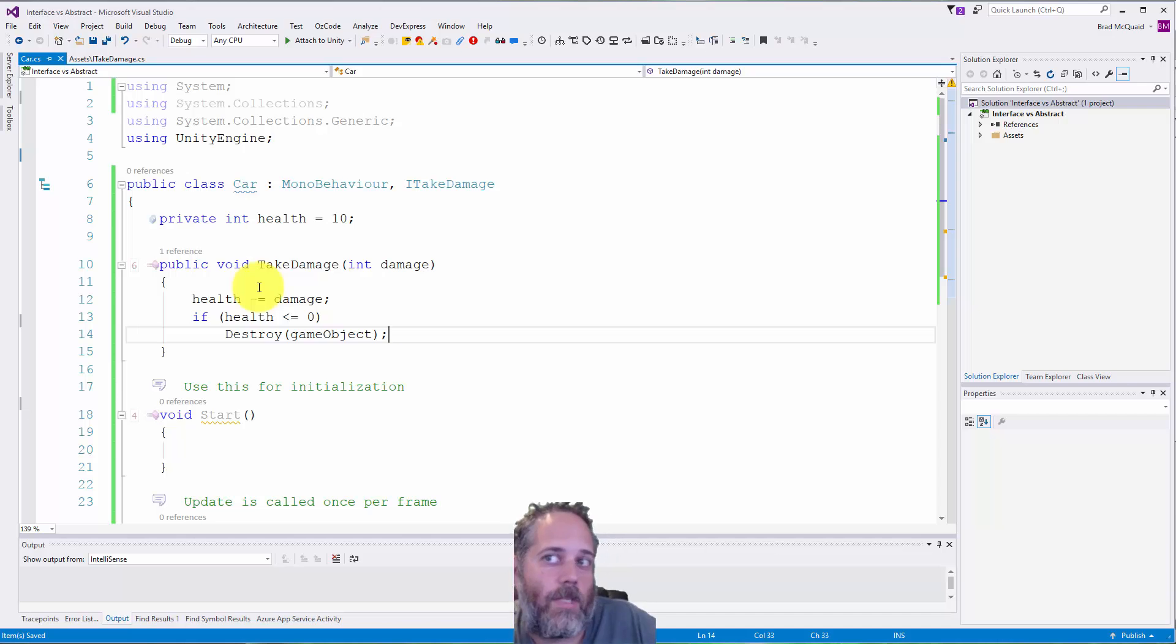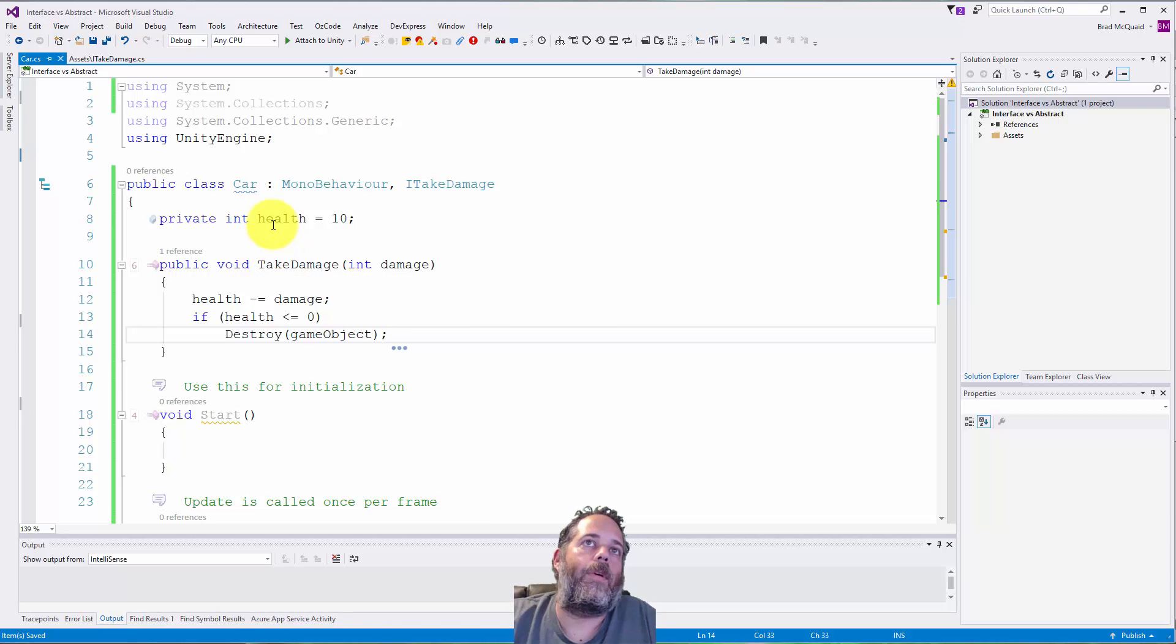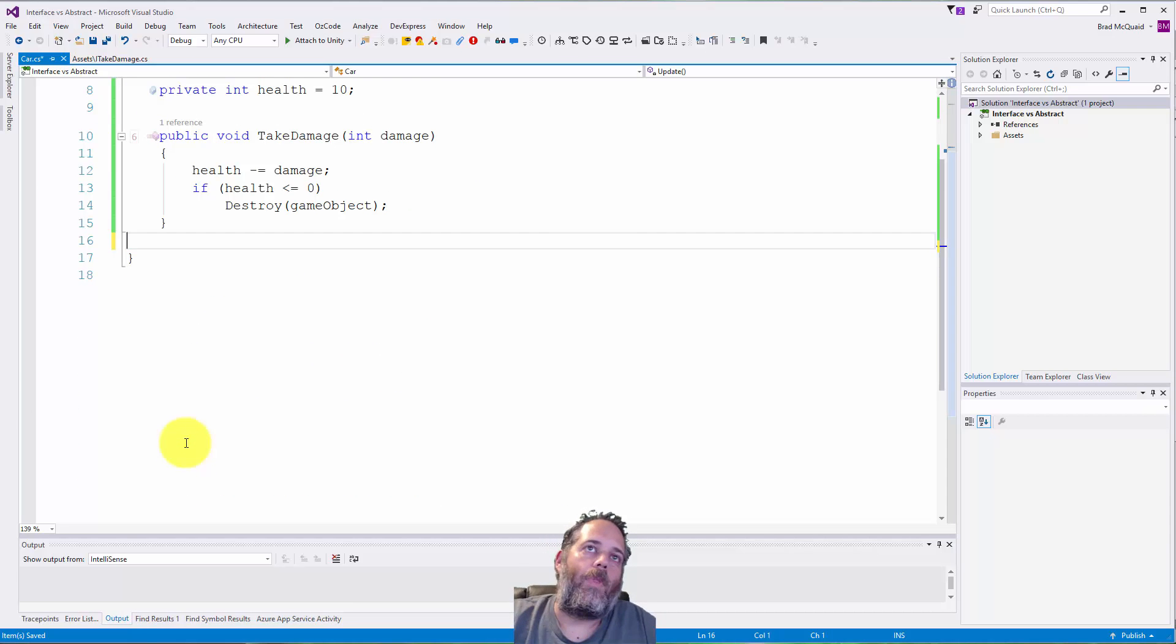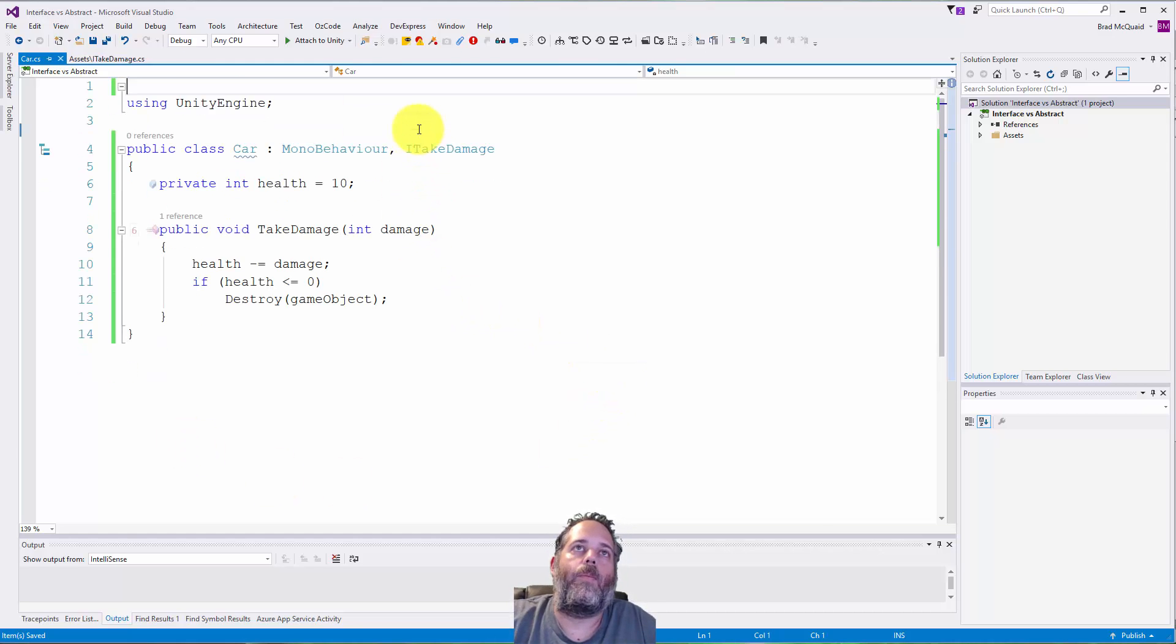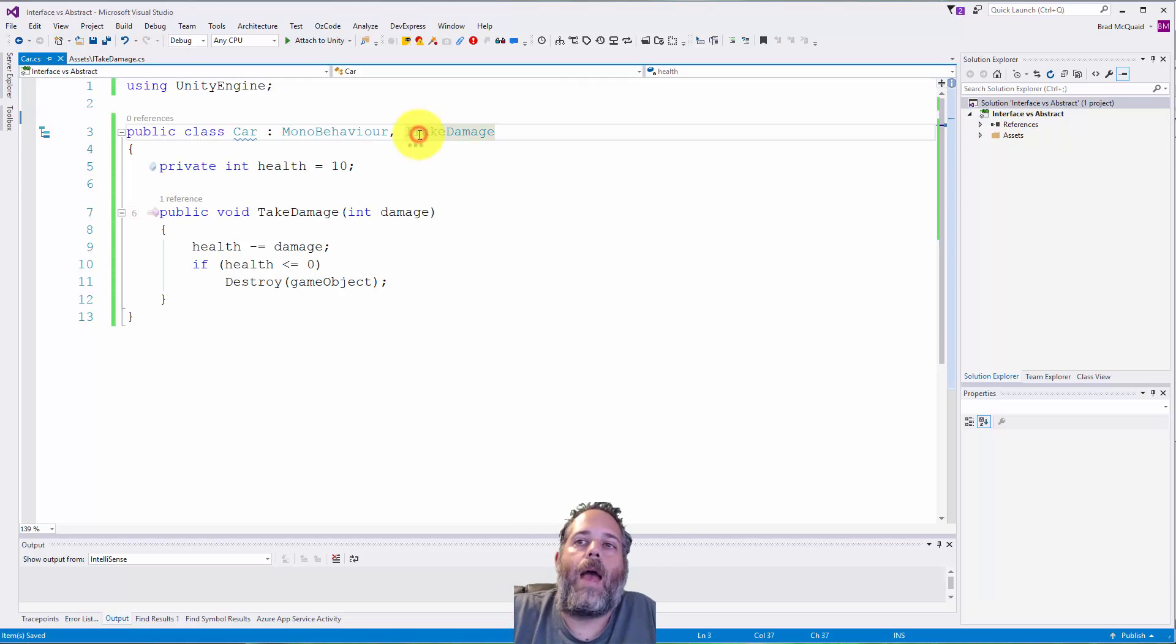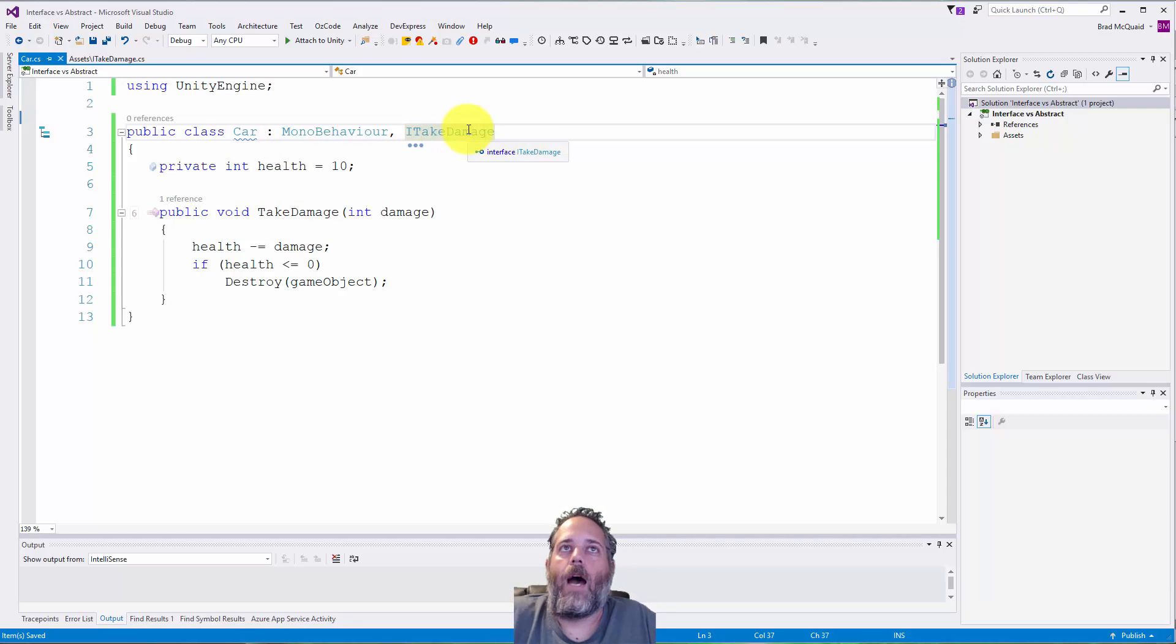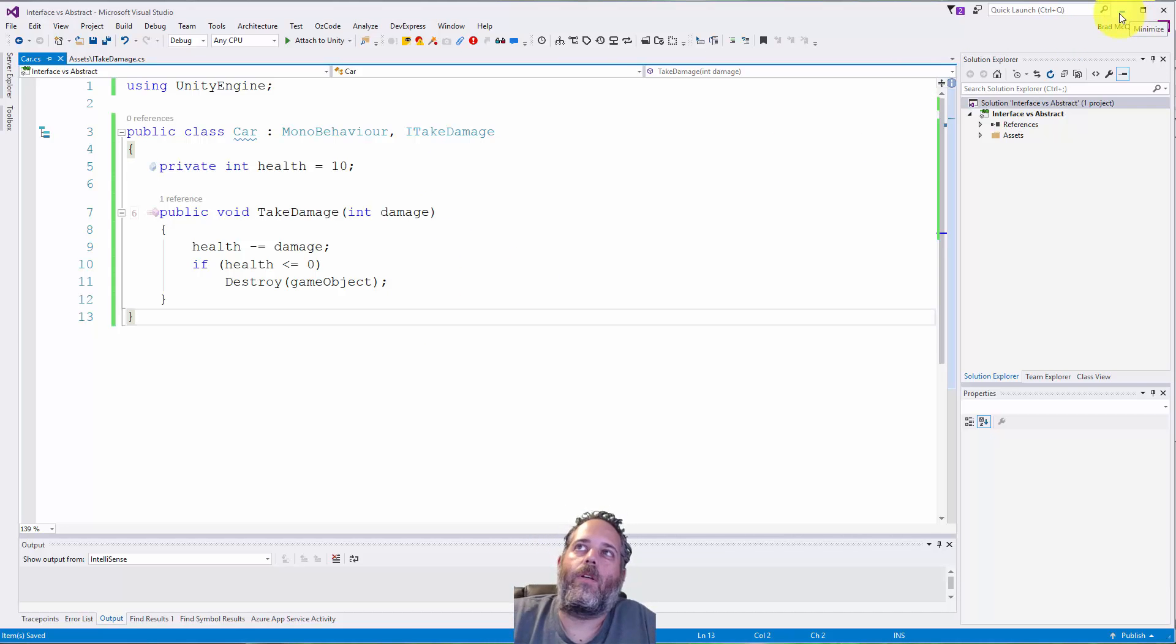Then you do like if health is less than or equal to zero, destroy the game object. So here we're just doing something really simple where if this thing takes damage, its health will be reduced and then it'll destroy itself. We've got an interface here, we've got a car, and you might be wondering, well, why add this interface? We could just have TakeDamage here without this ITakeDamage thing, right?